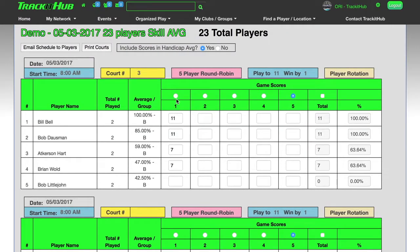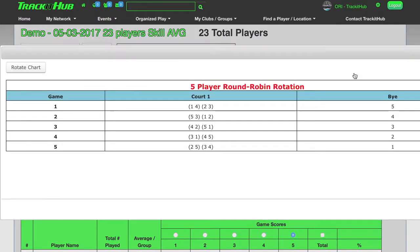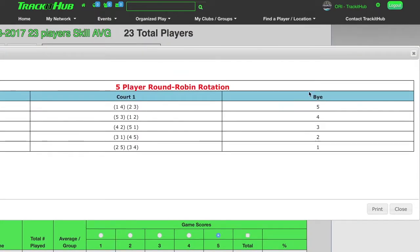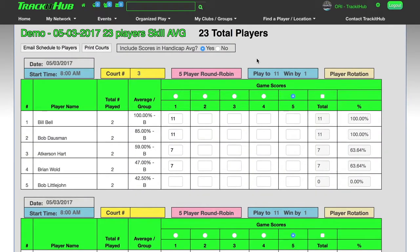On the five player courts, each person has a buy for each game. To see this, go to player rotation, and you'll see in the first game that the buy is the fifth player. Now after the first four scores are filled out, in the fifth spot, I'll put an X and press the tab key. An X represents a buy for that player for that game.